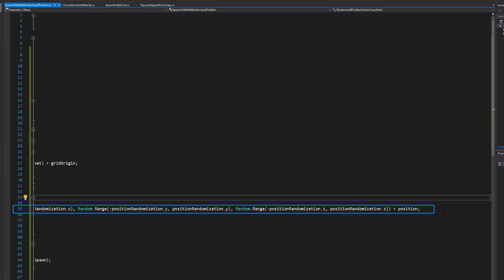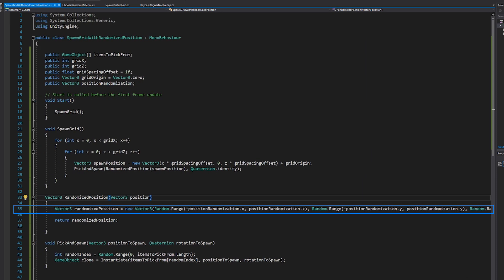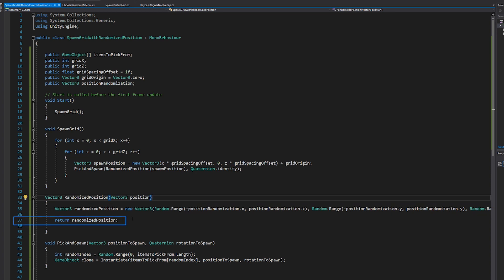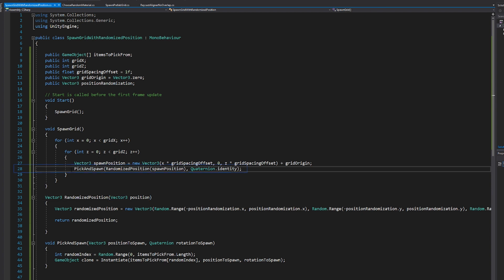So we're doing it for the X, Y, and Z axes and then adding that to the original position. So we're getting a position in world space plus this amount of randomization. And then we're returning the randomized position.